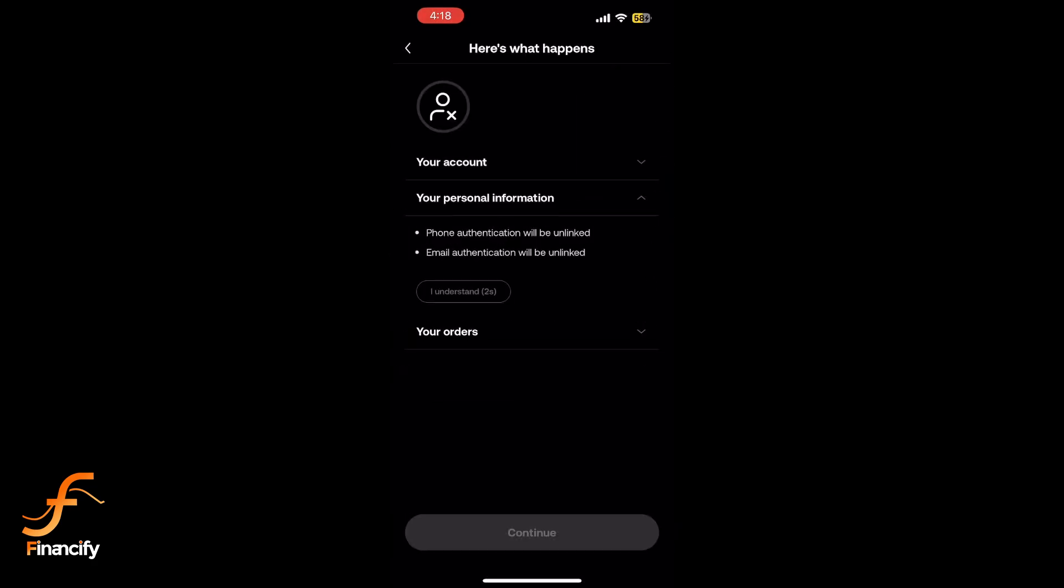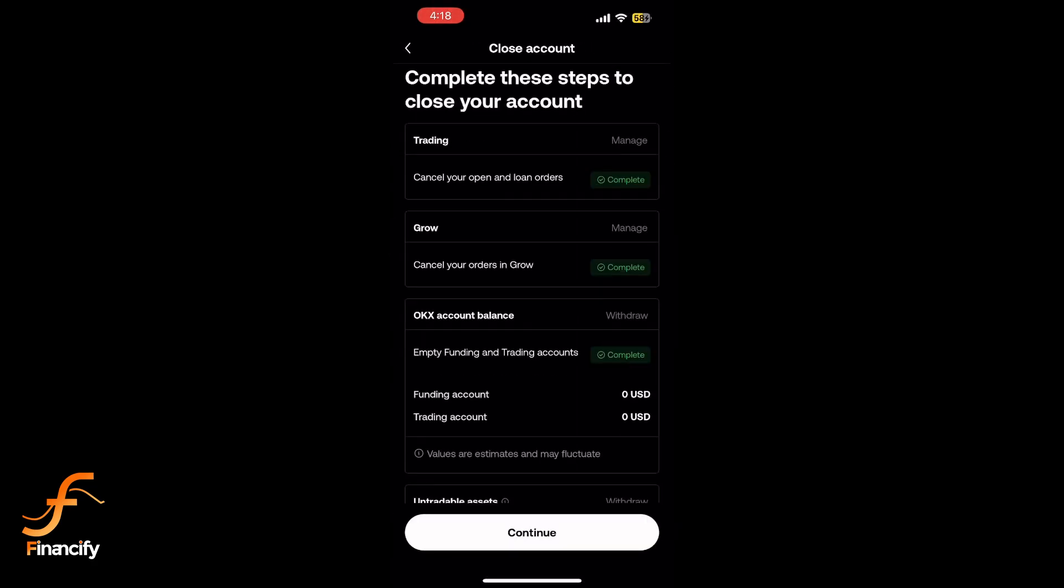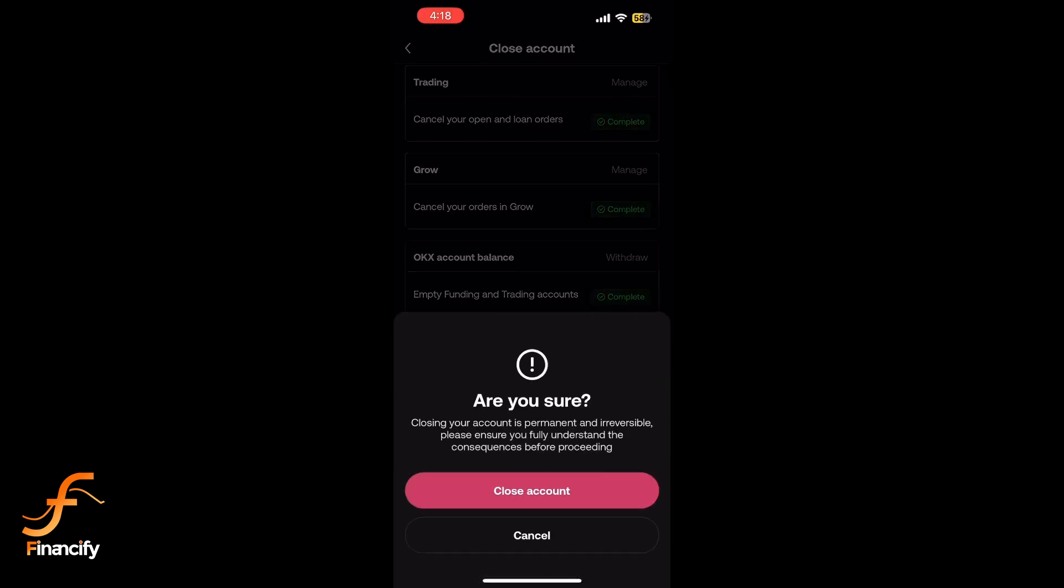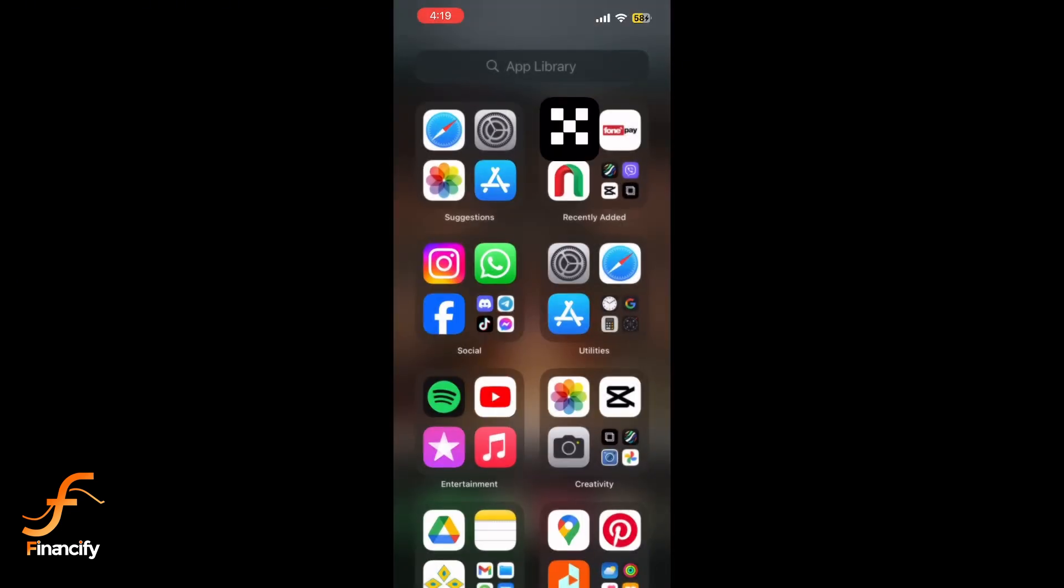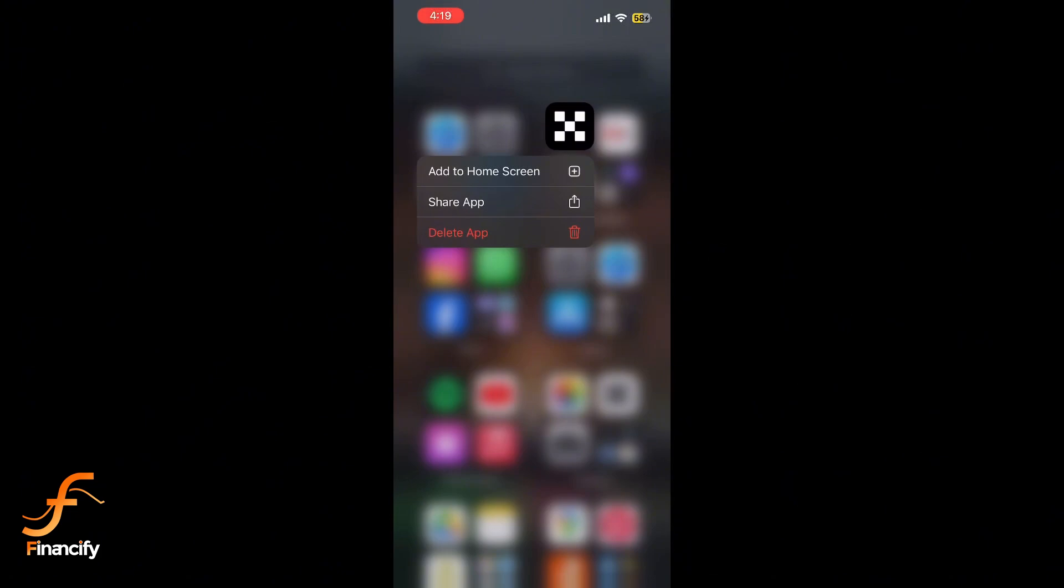Once the account is deleted, you can uninstall the OKX app by long pressing the app icon and selecting Remove App.